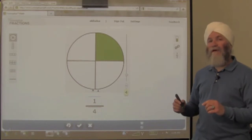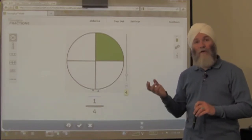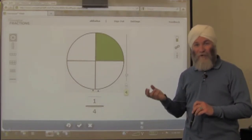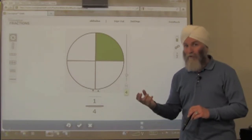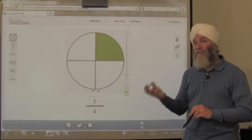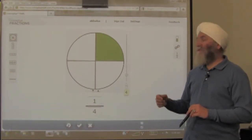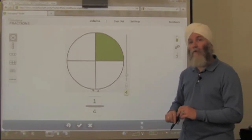Then we can discuss, perhaps with a real visual cue — something like quarters, actual physical coins. We can say it's possible to have more than 4 quarters.